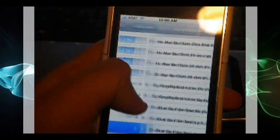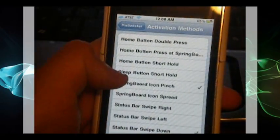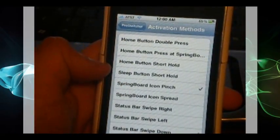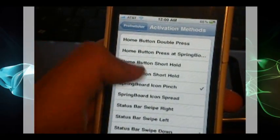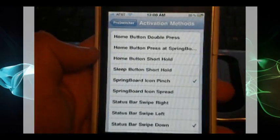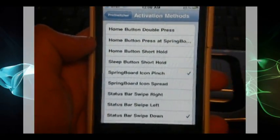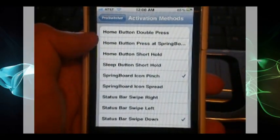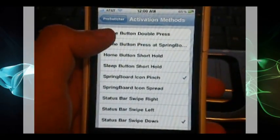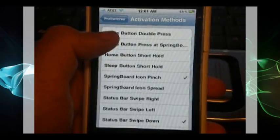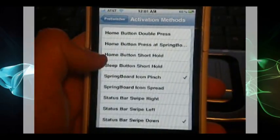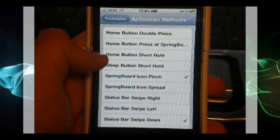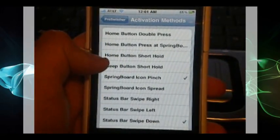And the activation methods which includes much more than MultiFlow. And you can also have multiple choices at the same time. So you can have home button double press as well as the springboard icon pinch which I have been using.